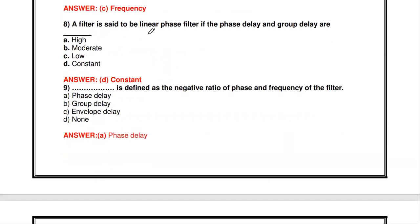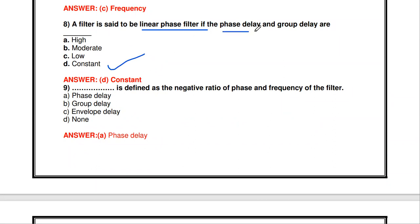A filter is said to be a linear phase filter if the phase delay and group delay are constant. Conversely, if a filter has a linear phase angle θ(ω), then both the phase delay and group delay are constant.